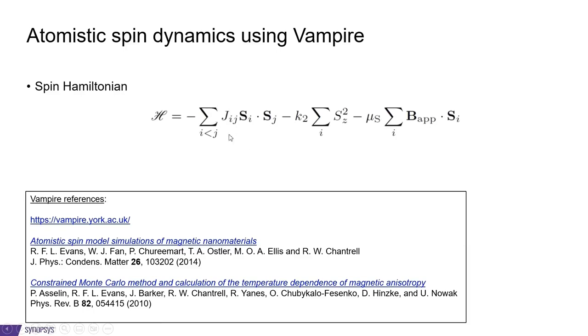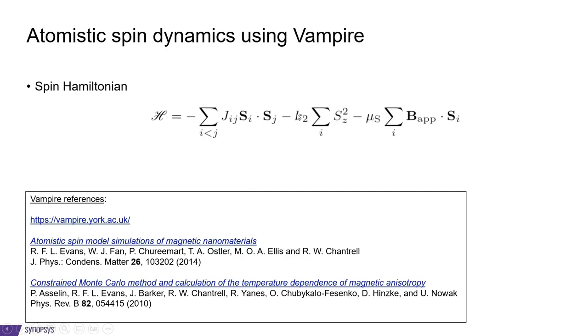The first term is the Heisenberg exchange, which is characterized by the couplings here. And SI and SJ denotes the spin orientation on atom I and J. In the middle, we have an anisotropy term characterized by an anisotropy constant.